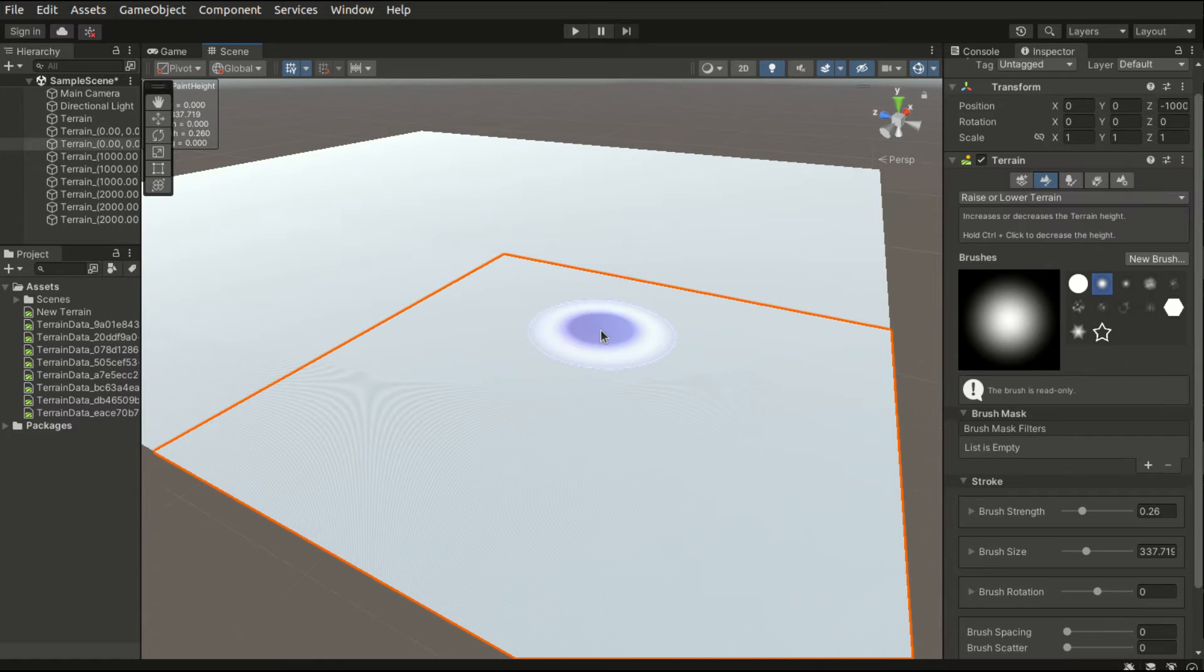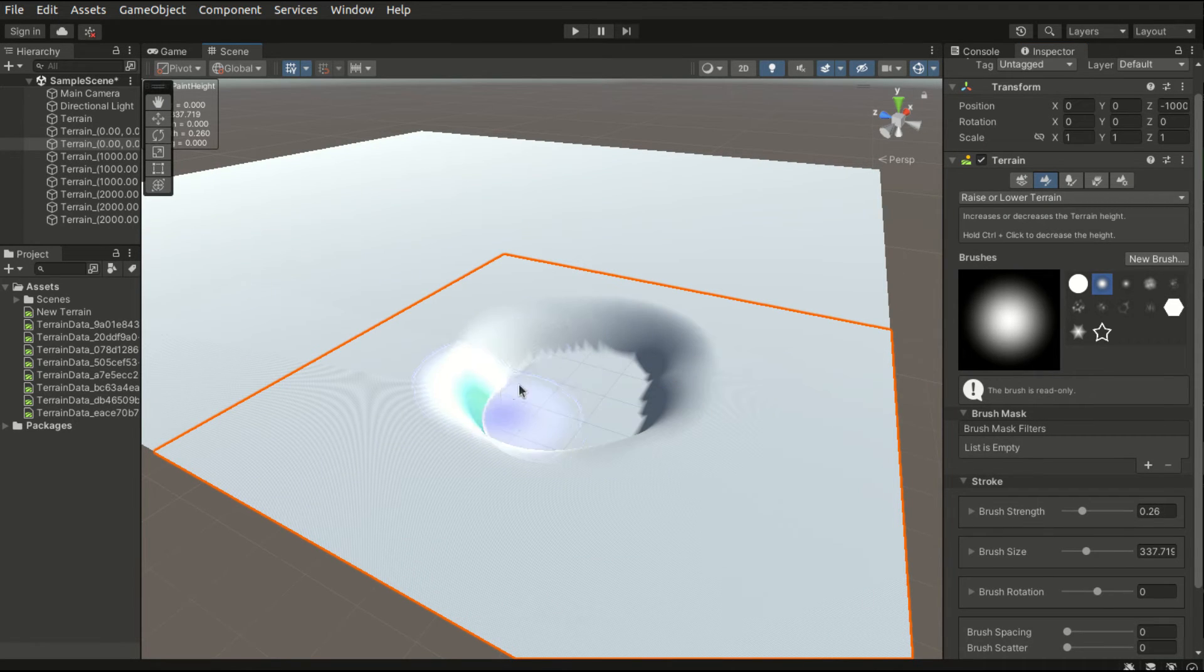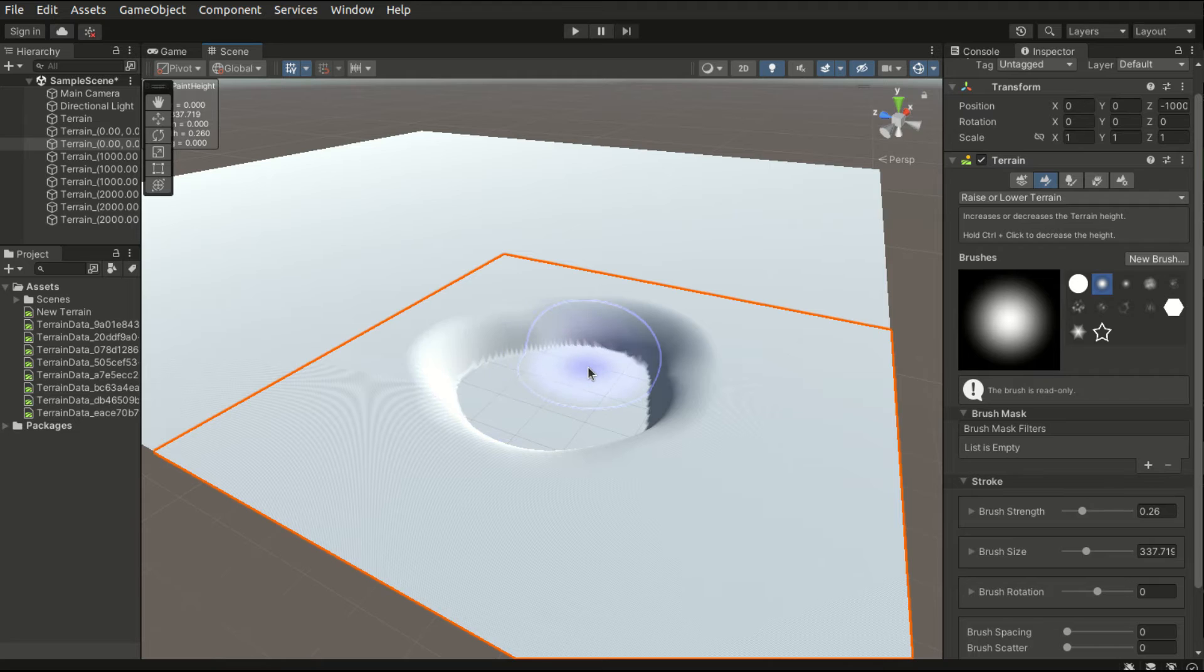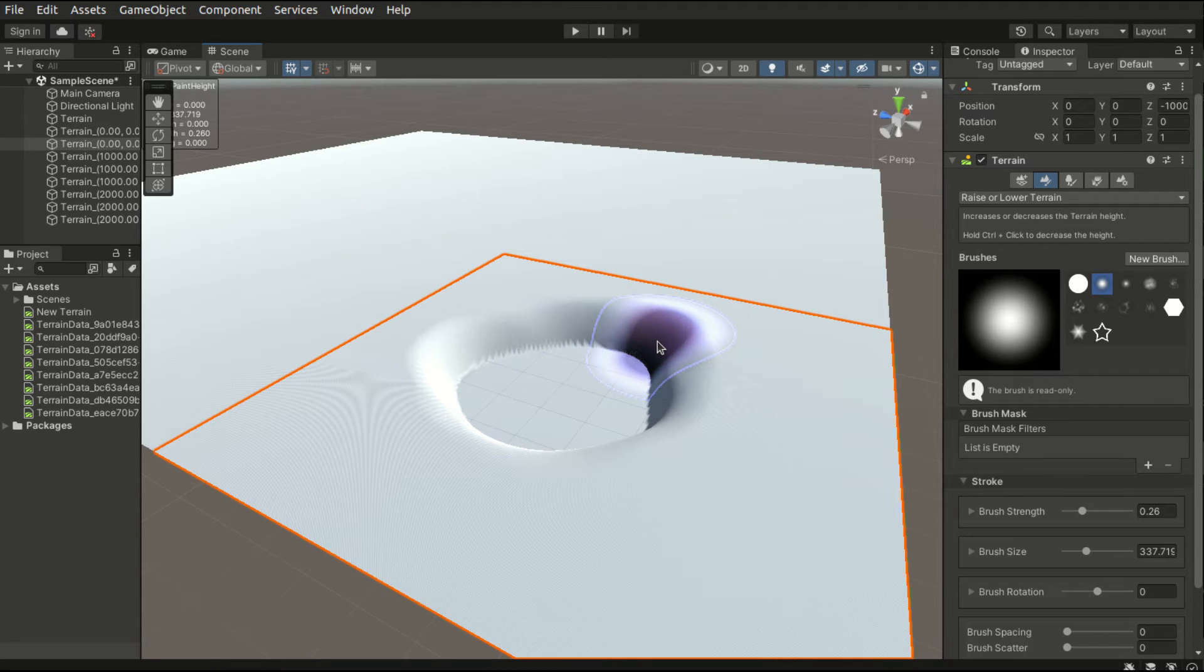We'll be able to lower the terrain. This is especially useful if we want to add water features like rivers, ocean and ponds.